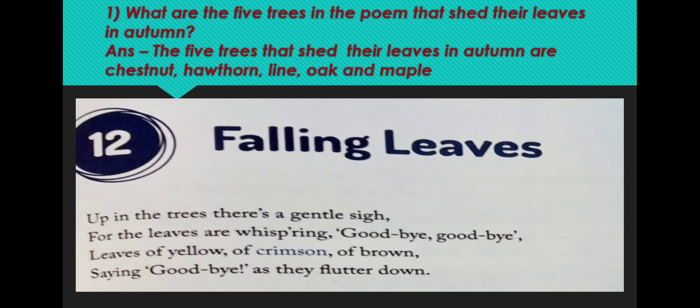Falling Leaves. Up in the tree there is a gentle sigh, for the leaves are whispering goodbye, goodbye. Leaves are yellow, of crimson or brown, saying goodbye as they flutter down. Now, when do the leaves fall? Leaves fall mostly during the autumn season.